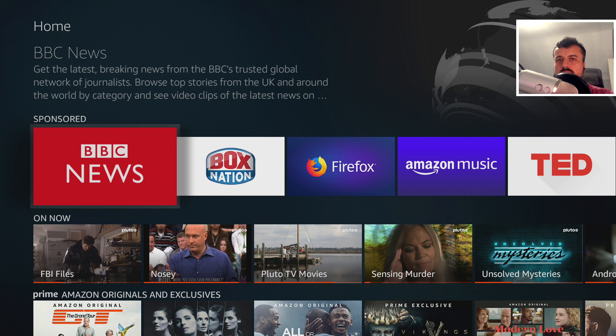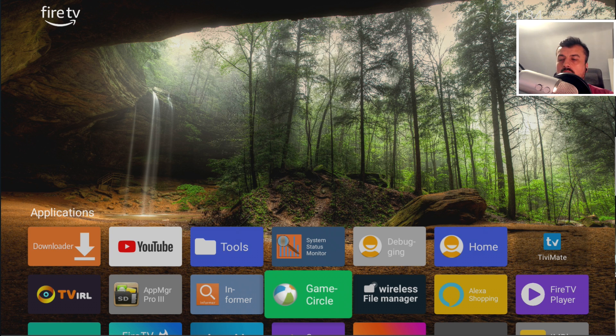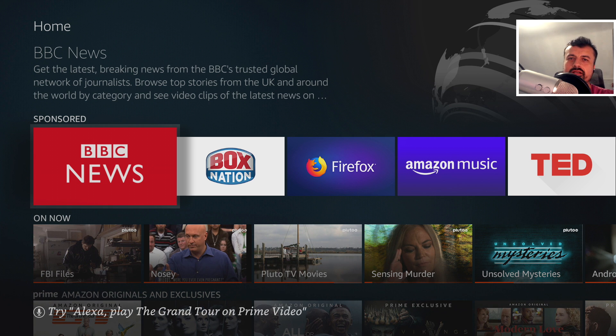Now, of course, when you use a custom launcher, we don't see any of these adverts, no promoted content, no sponsored content. And we can basically use the device exactly how we like it. And that's probably why they've blocked that process.